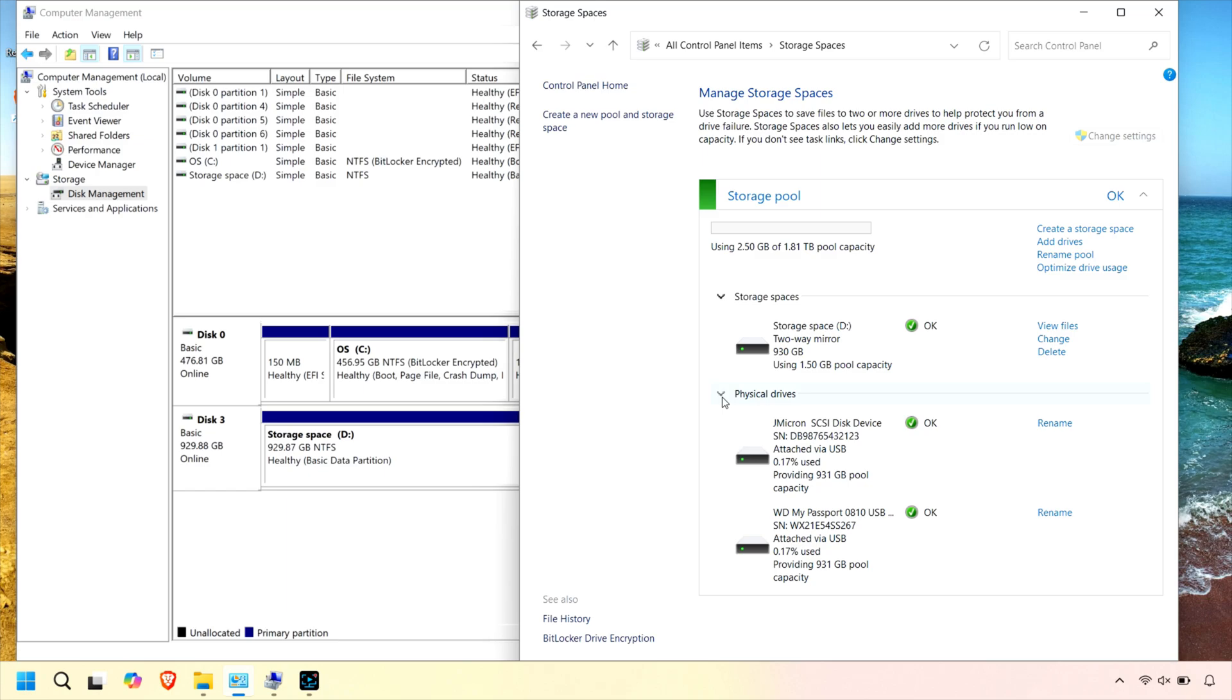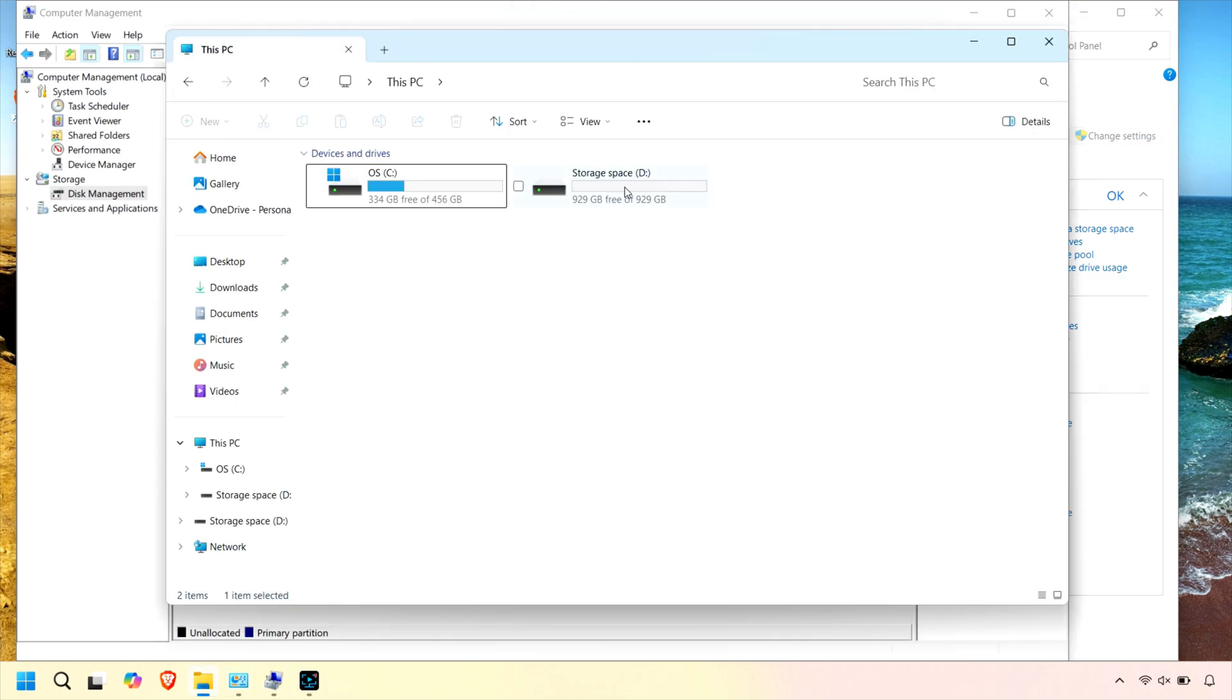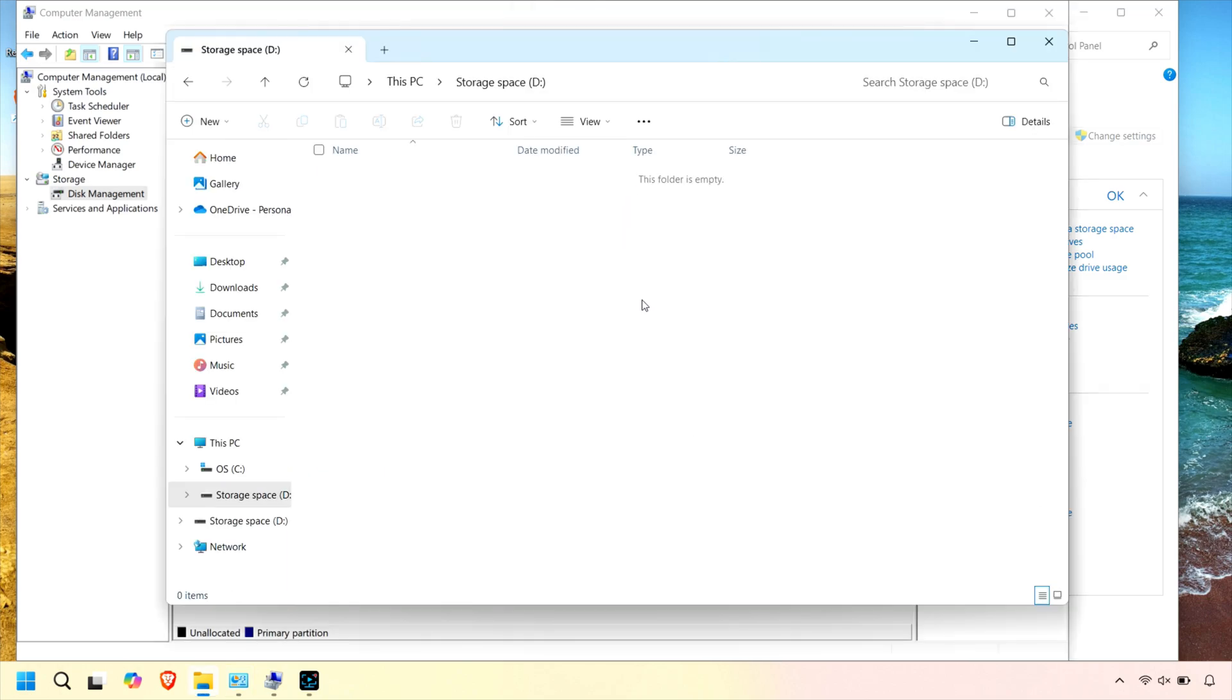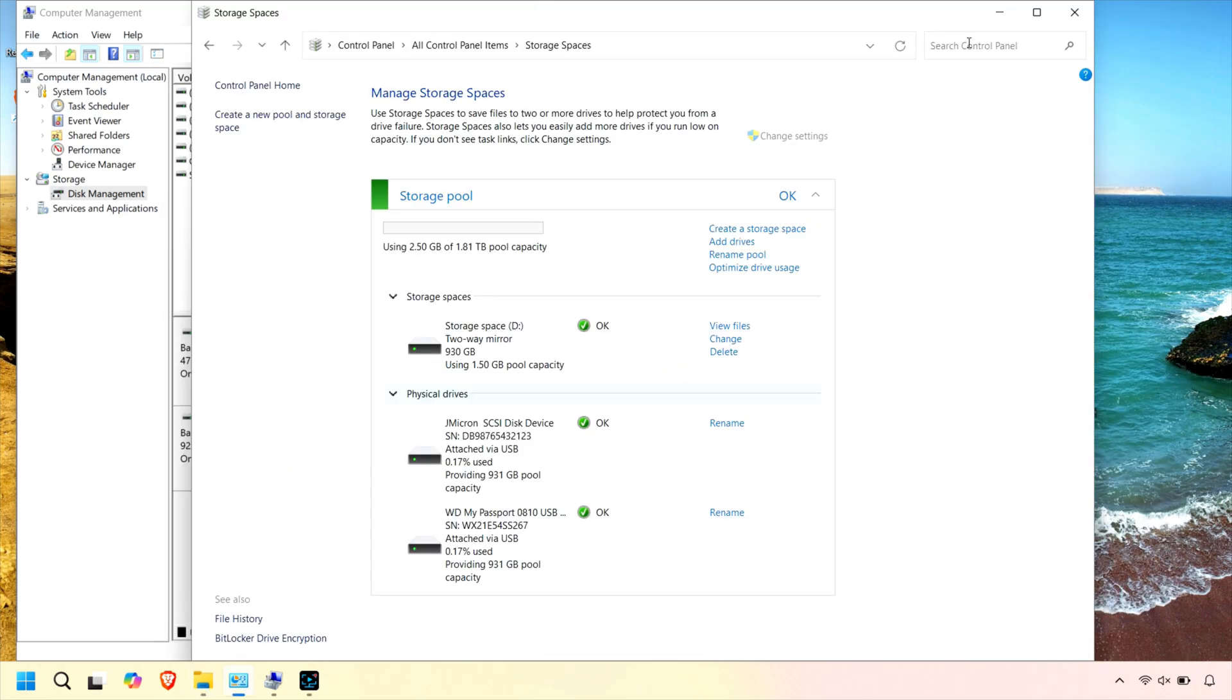If you click Physical Drives, you'll see the two USB drives and their health status. Now let's open Windows Explorer and check out our new redundant storage space.